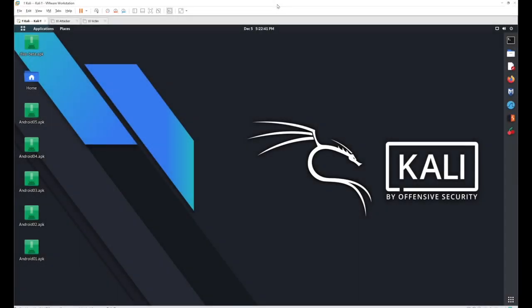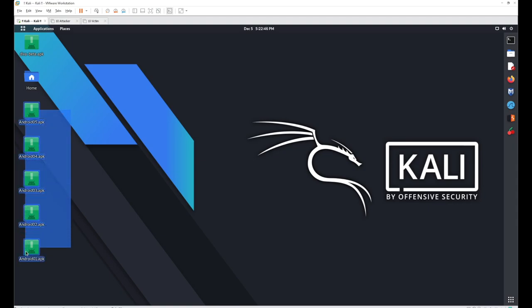In this session we'll start with some testing applications that were available on the PentesterLab platform. I have downloaded those applications and they will also be available to you in the course so you can test them too. For testing these applications I'm using Kali Linux, and these are the five applications we're going to test.